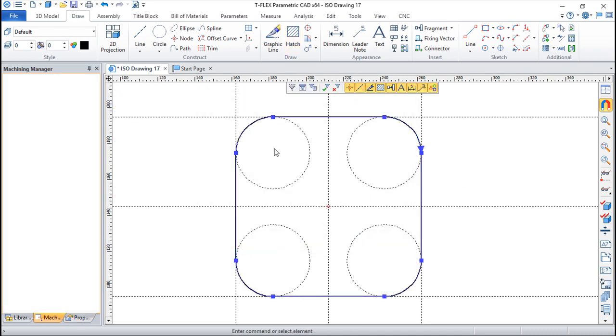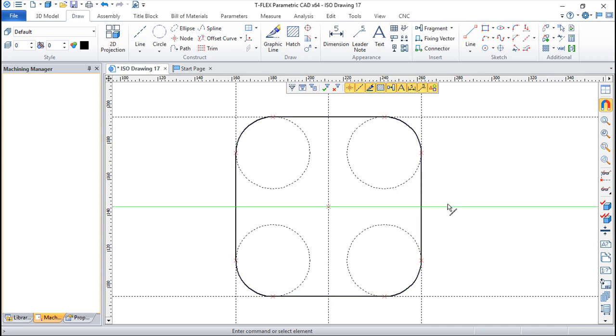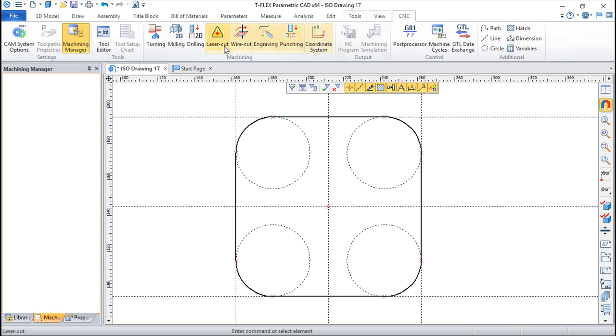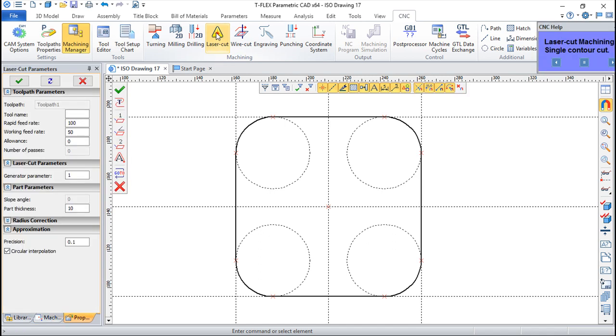So we have this 2D geometry ready for creating a toolpath regarding the laser cut. So again CNC, and now instead of doing a wire cut we will choose laser cut.